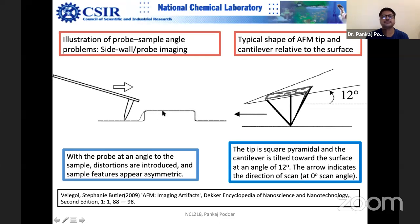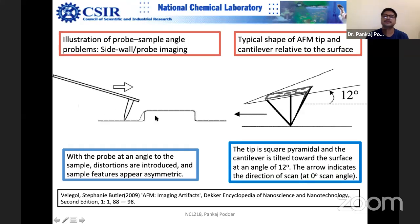Although vertical resolution is quite good, you can see convolution in the lateral dimension. The tip is approaching from one direction, so it is always good to scan both ways. This is the typical shape of the AFM tip relative to the surface, and this is the typical tilt angle.